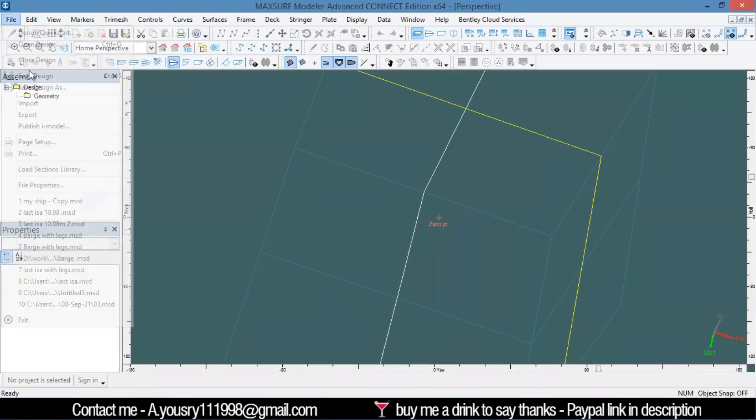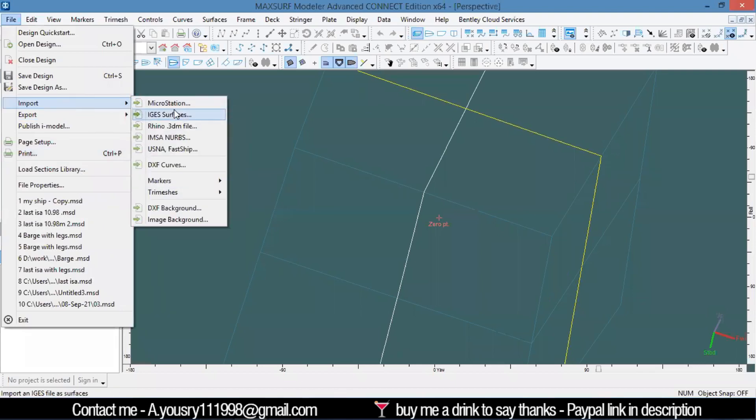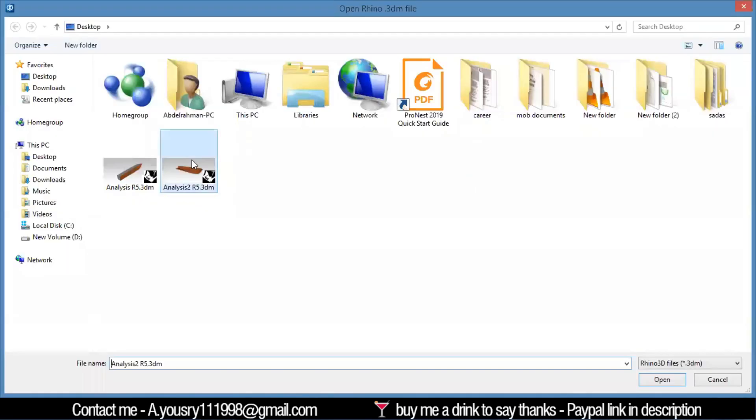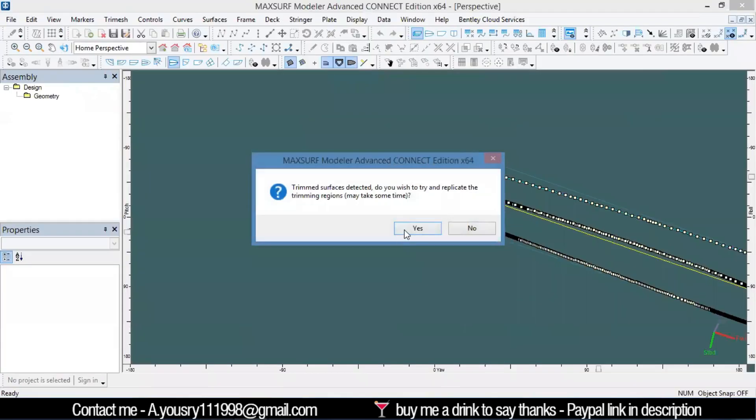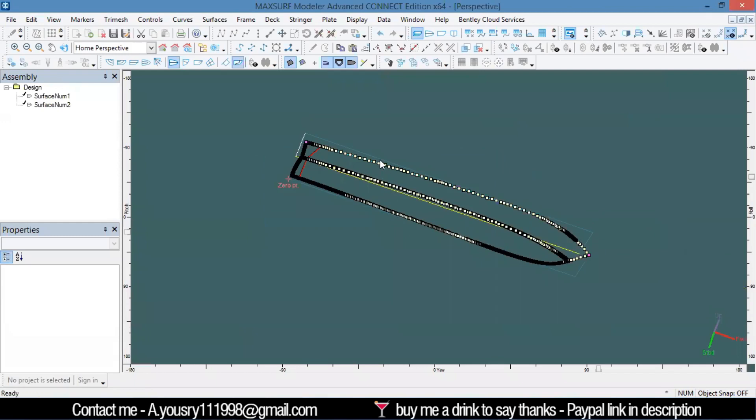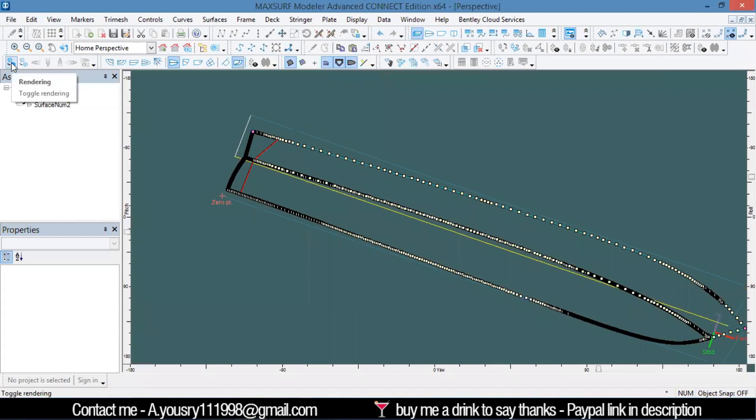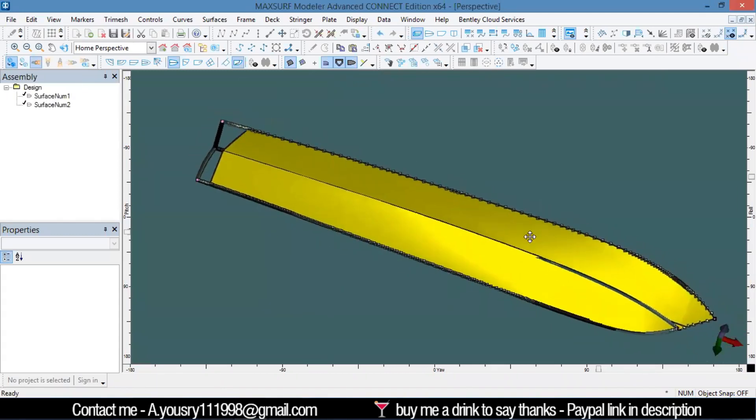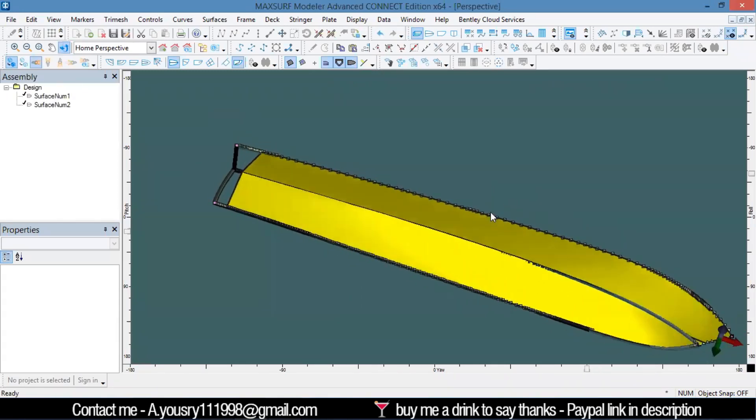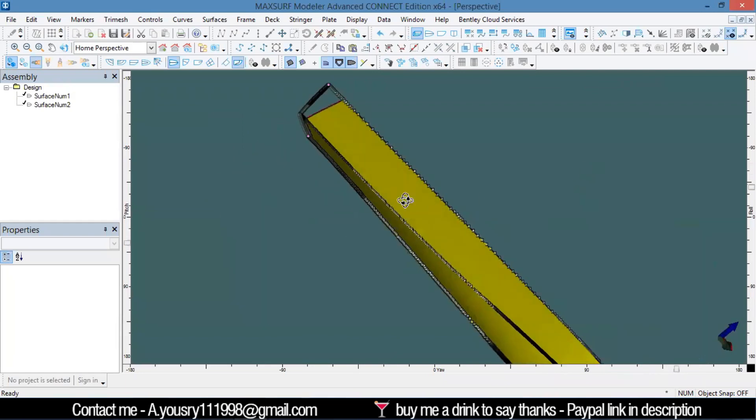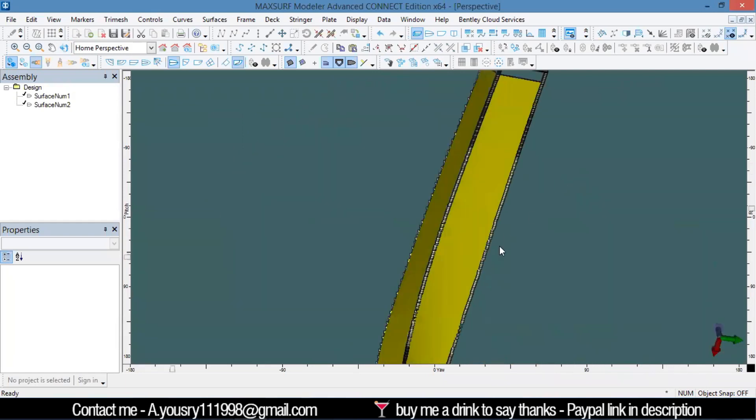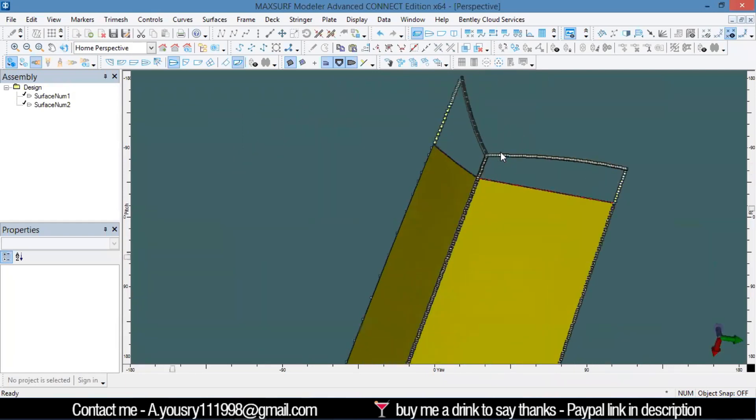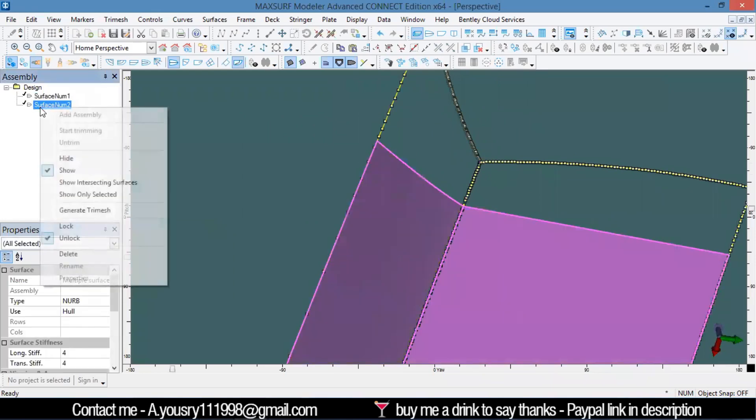I'll go here and import the Rhino file. If you can see in the rendered view, it has been trimmed—the trim is preserved. Let's lock all of these.